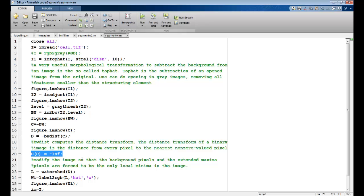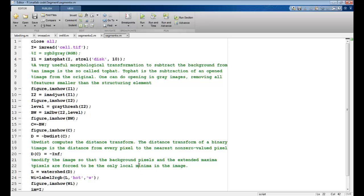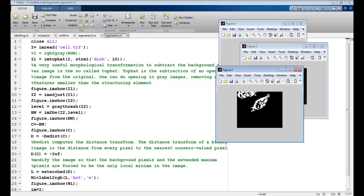Why am I doing this? I am modifying the image so that the background pixels and the extended maxima pixels are forced to be the only local minima in the image. I want the local minima to be inside the image so that I could fill in water and find out the watershed. Once this is done, then I apply the watershed on this image.